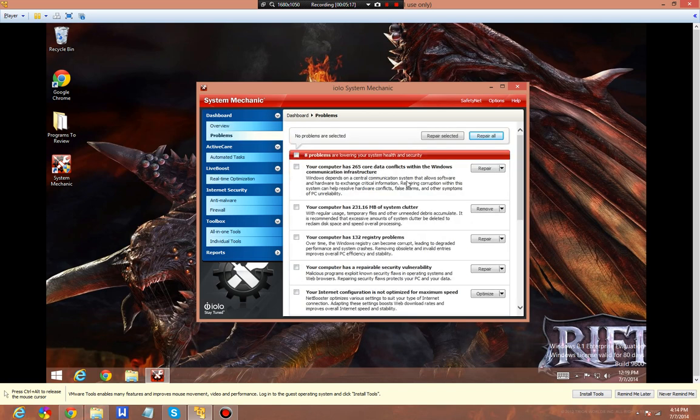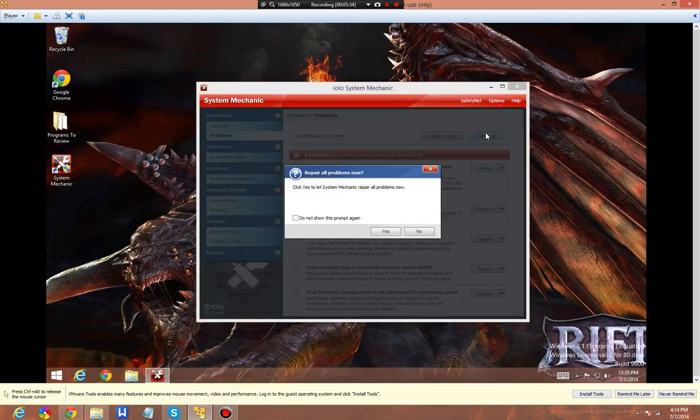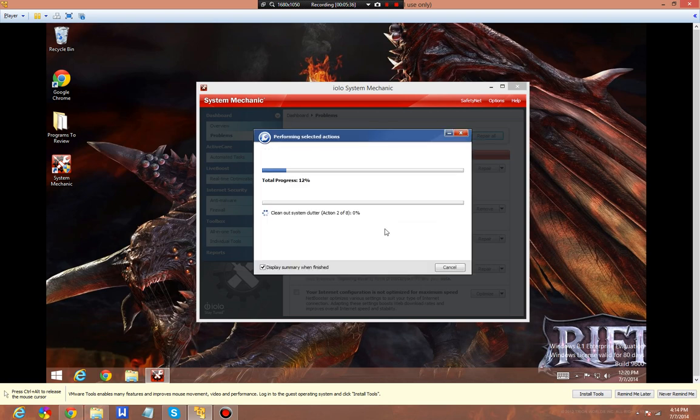Your computer has 264 core conflicts with the Windows communication infrastructure. Software and hardware exchange critical information. There's 132 registry issues and your computer has 231.16 megabytes of clutter. I like that word. We're going to have it fix all these issues.